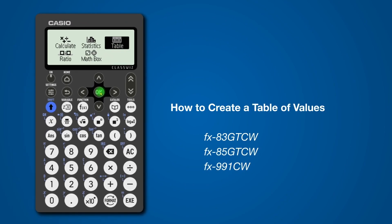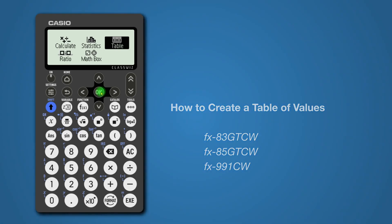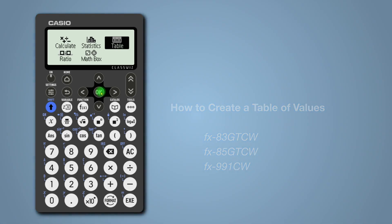This video will help you to create a table of values for a graph. You will find the key steps on the screen and I will demonstrate them live.